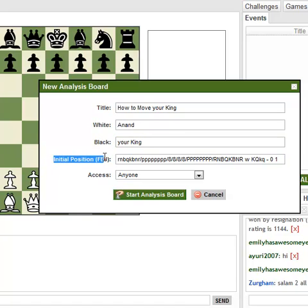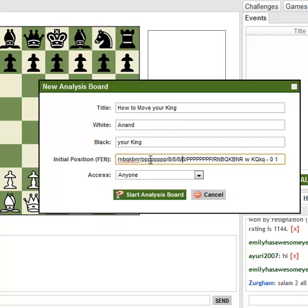The Initial Position field lets you start with something other than the starting position. FEN is a code that spells out a position — it tells you all the pieces starting from A8 down to H1, with numbers for empty spaces. It tells you whether white or black can castle kingside or queenside, whose move it is, and what move number it is in the game.